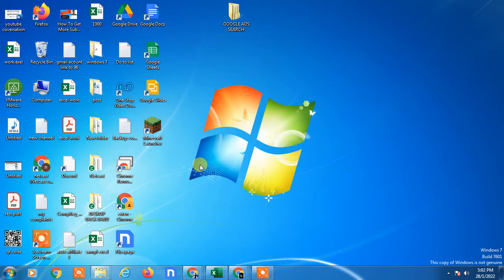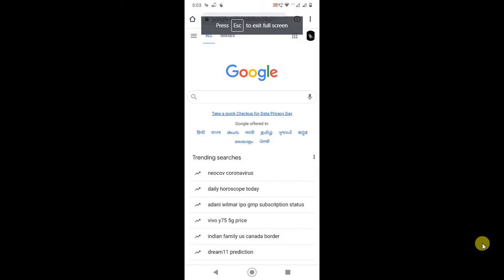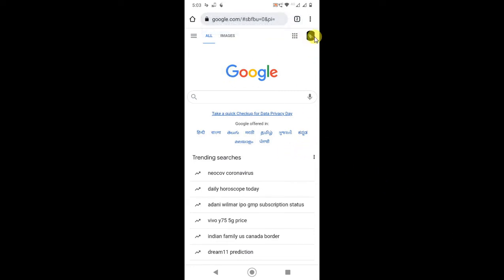So guys, without wasting time, let's go on my mobile. I'm on my Chrome browser, and you need to log in with your email ID.